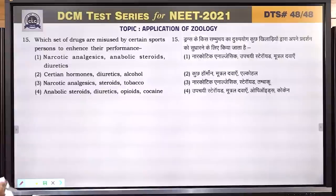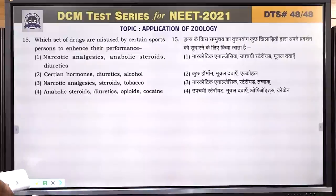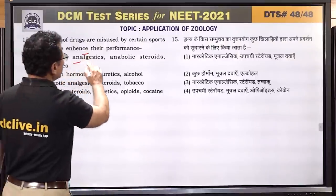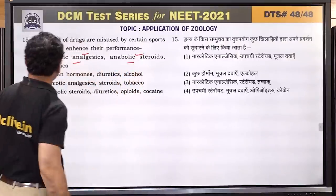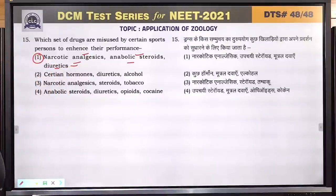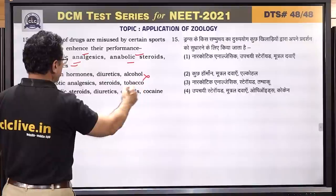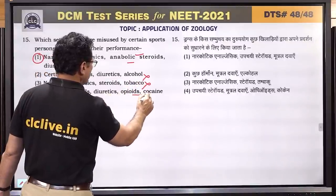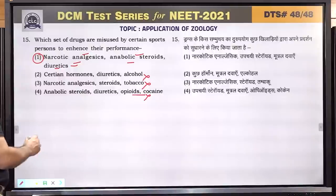Question number 15: which set of drugs are misused by certain sports persons to enhance their performance? Narcotic analgesics are misused, anabolic steroids are misused, and diuretics are misused — this is correct. Hormones, diuretics and alcohol, tobacco, and opioids are not used in this context. Answer is 1.